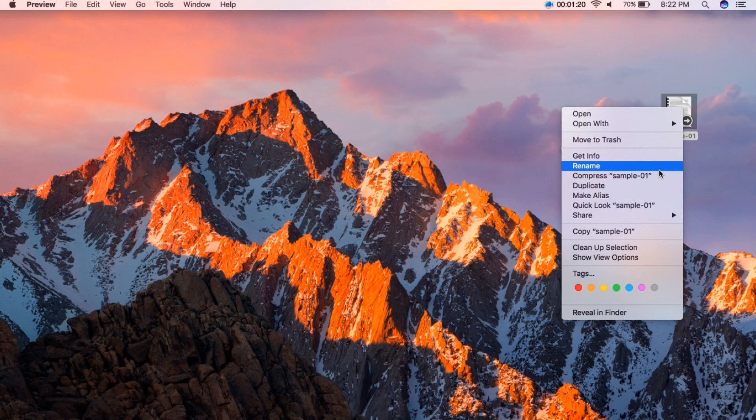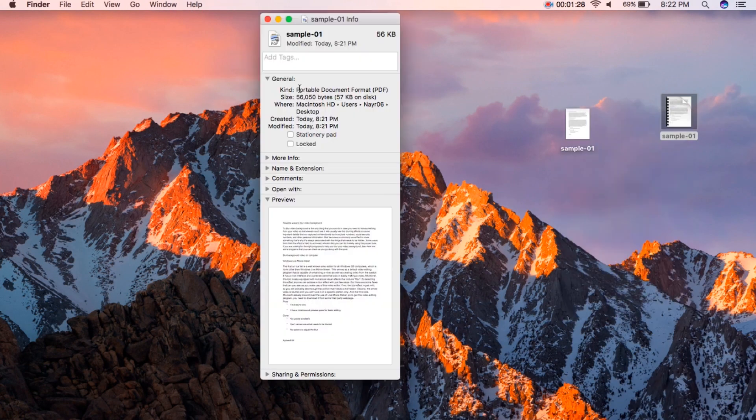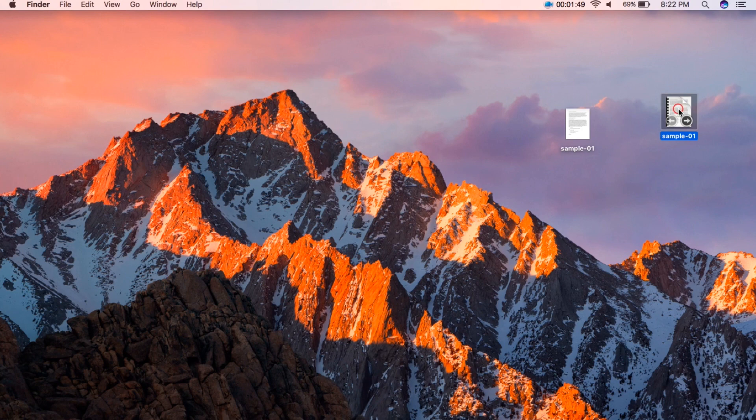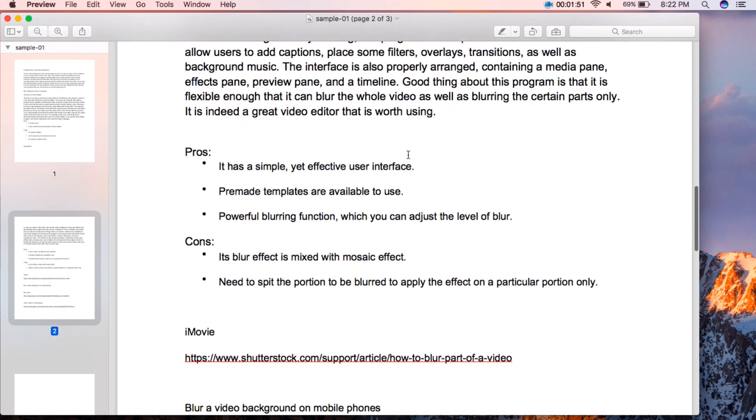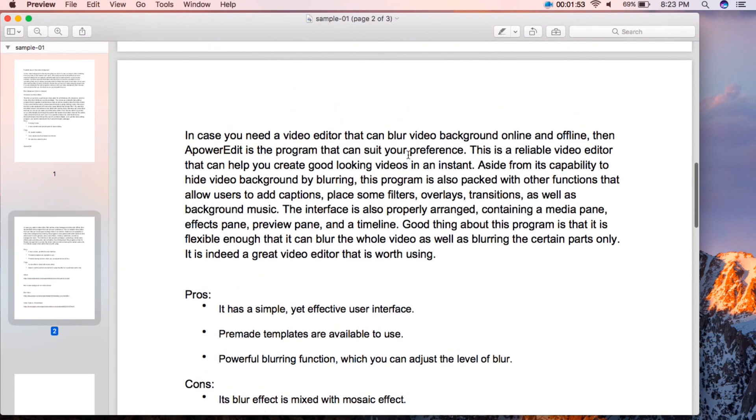The file will then be ready in no time. And that's how you can convert Pages file to PDF easily.